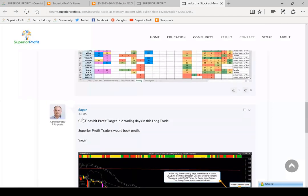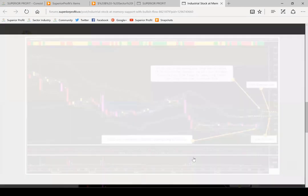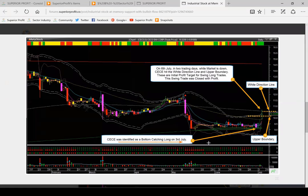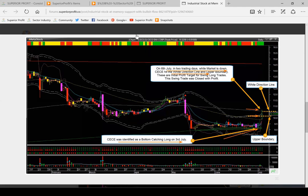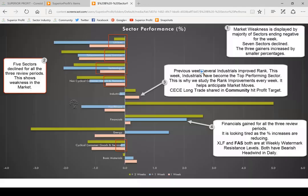I shared the initial post on 3rd July and on 6th July this is how the chart looked. CEC was identified as a bottom catching long opportunity on the cyan candle on 3rd July. And on 6th July, in just two trading days — even though the market was very much down — CEC hit the white direction line and also the upper boundary, both of which are profit targets for a swing long trade, and the position would be closed at that point. If you look at CEC today, it is stable and still at a low price. There may be an opportunity to take a long. I had exited the trade as it hit the white direction and upper boundary line, but I may consider re-entering long again.